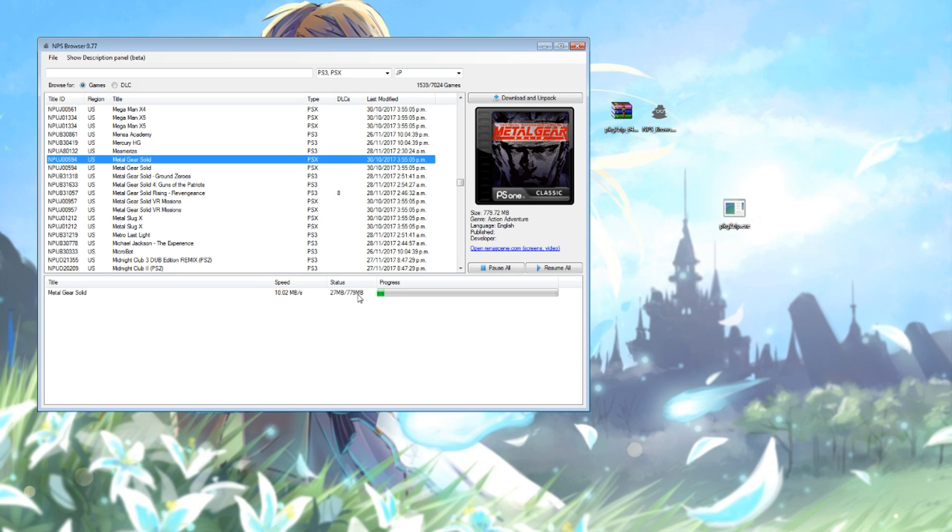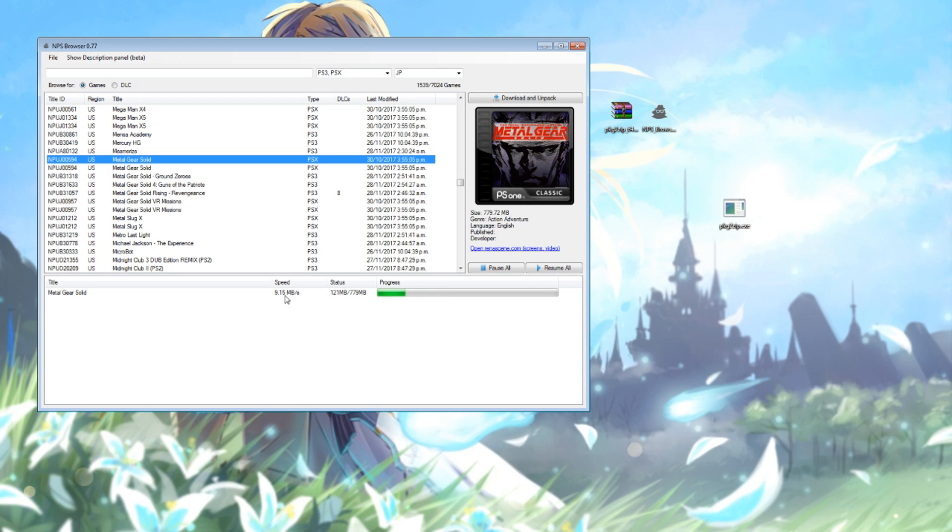My download speed is over 9 megabytes a second, so that's the benefits of downloading from Sony. You do get a really nice download speed. And once the download's complete, I'll go ahead and try sending it to my Vita for installation through Adrenaline.